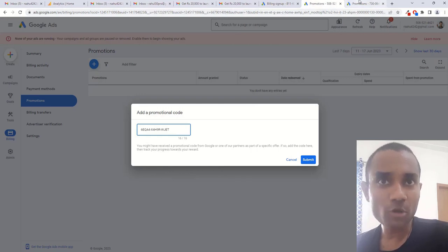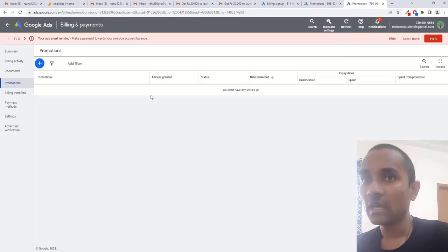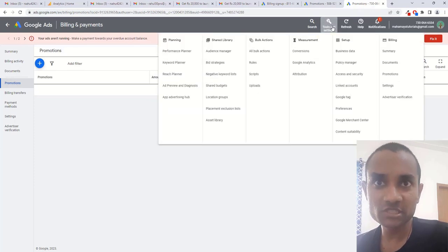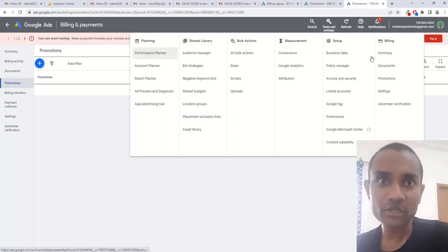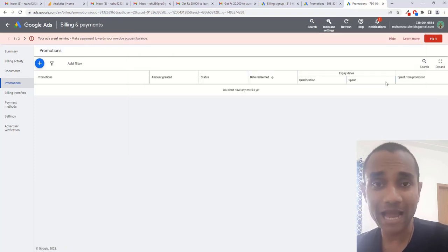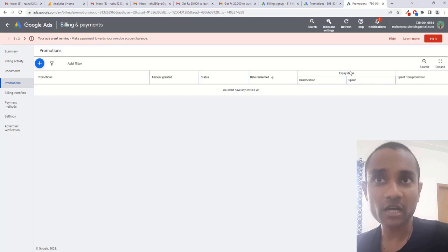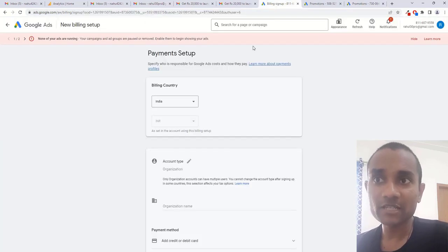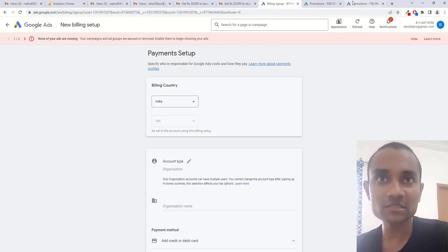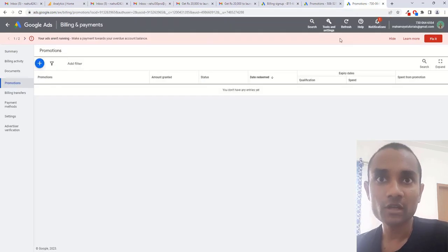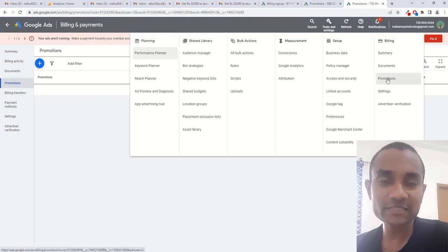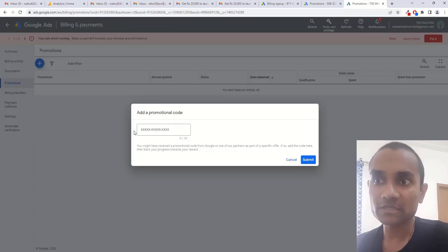The next option we have inside the old one is hover over tools and go to billing. Inside billings you have promotion. Make sure you added your billing, such as credit card or debit card, to your Google Ads account. If you have not added your billing option, you will see it like this. Click on tools and settings, inside that click on promotion and click on the plus icon.